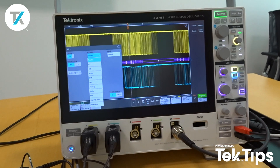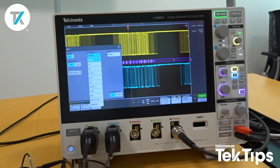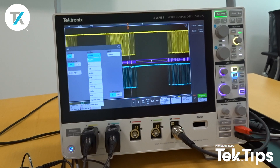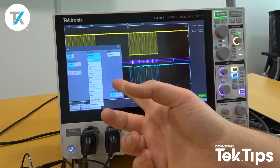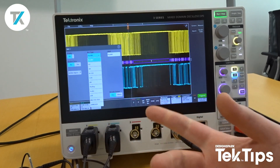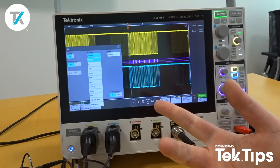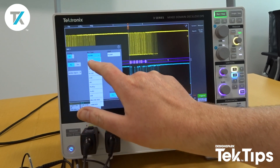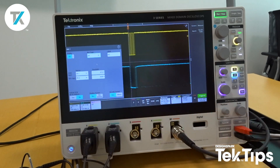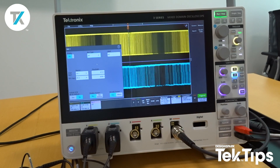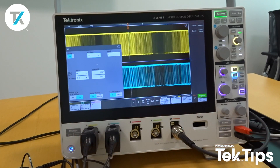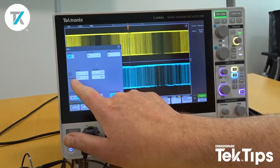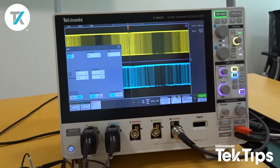These are the different bus types available on the 3-series mixed-domain oscilloscope: CAN-FD, LIN, RS-232, SPI, I2C, etc. I'm going to select I2C for the purpose of this measurement. The clock is already set to channel 1 and the data is already set to channel 2, so I don't need to change those.